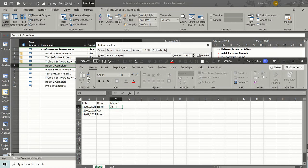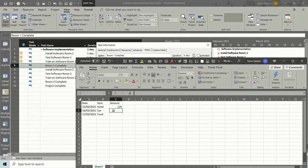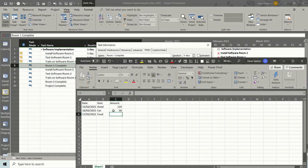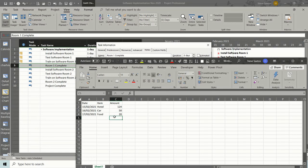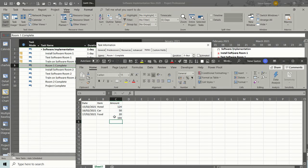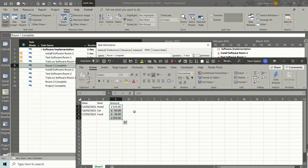So if I just say the hotel was £124, 50 quid for fuel and 20 pounds for food. Key command at the bottom to add that up: Alt equals. Press enter. Adds it up for you. Just format all that to pounds. There you go.